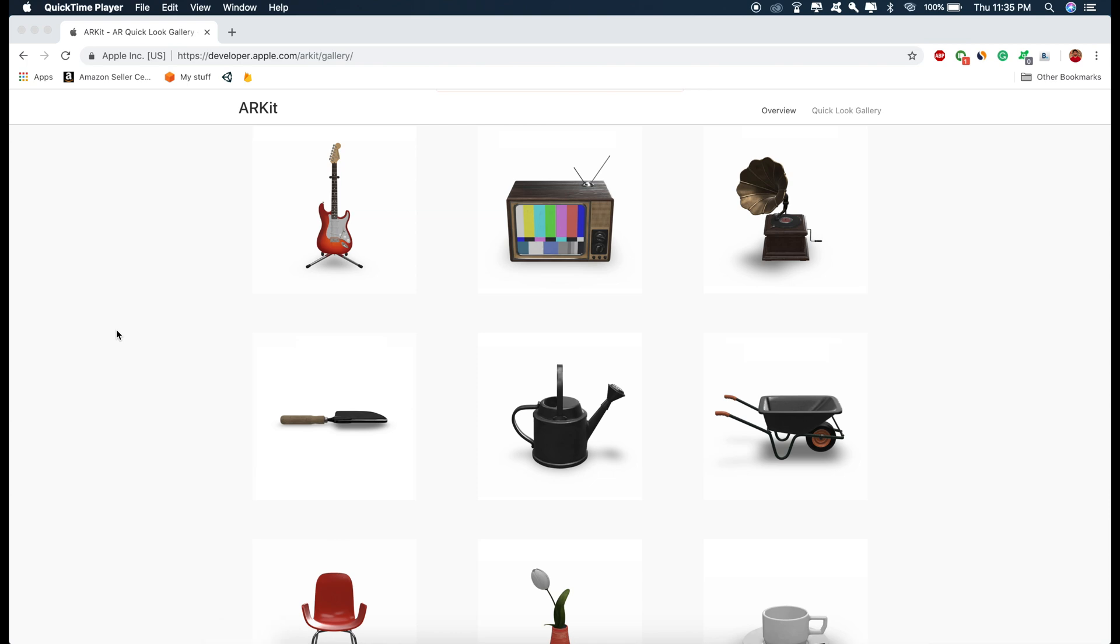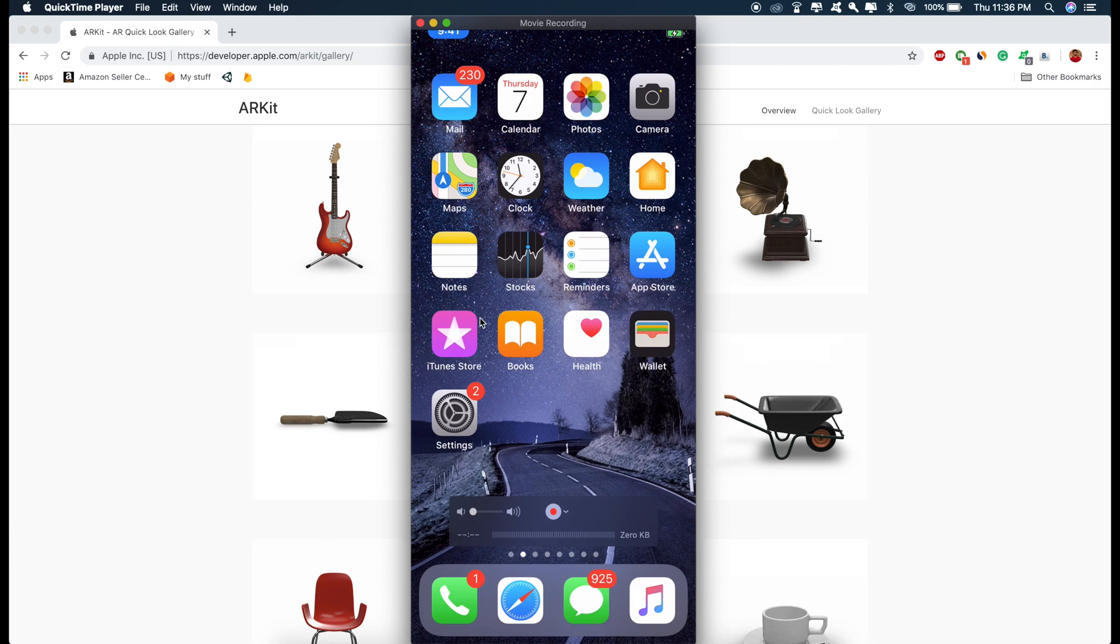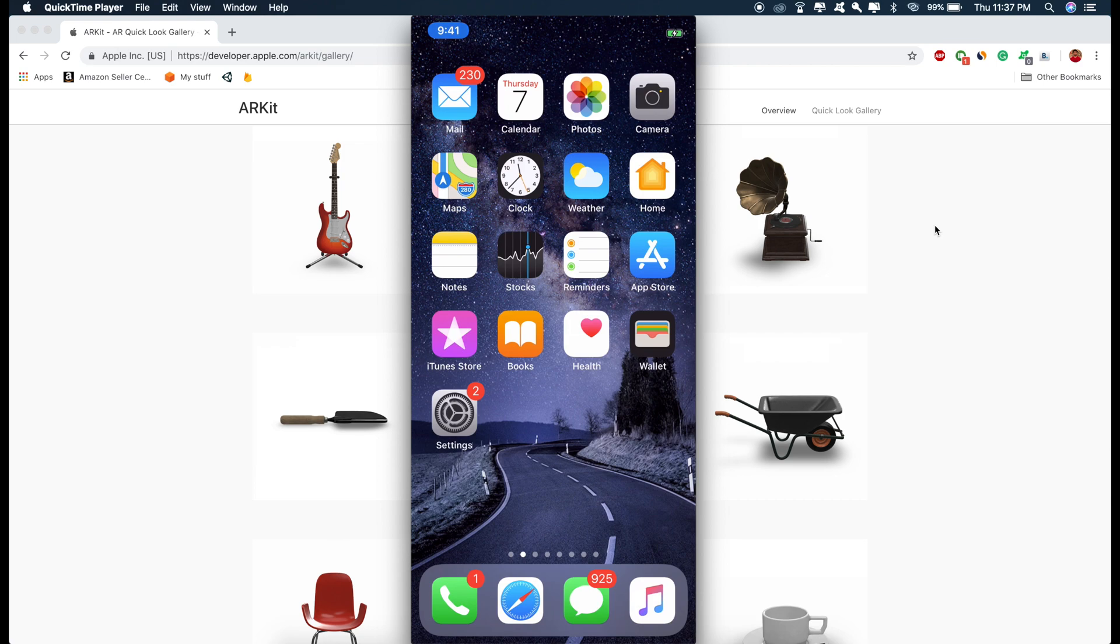So let me show you some examples of what I am talking about. So this is my phone screen right here. Let me show you the first example, how we can see the AR experiences which are embedded on a website.